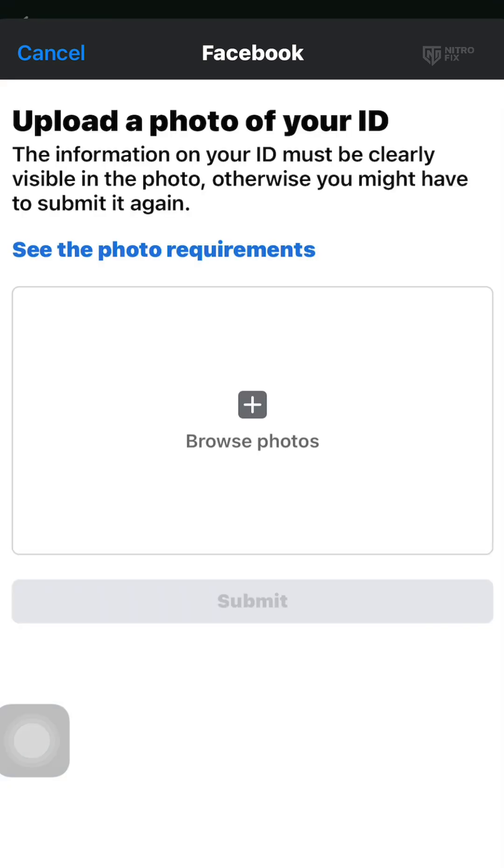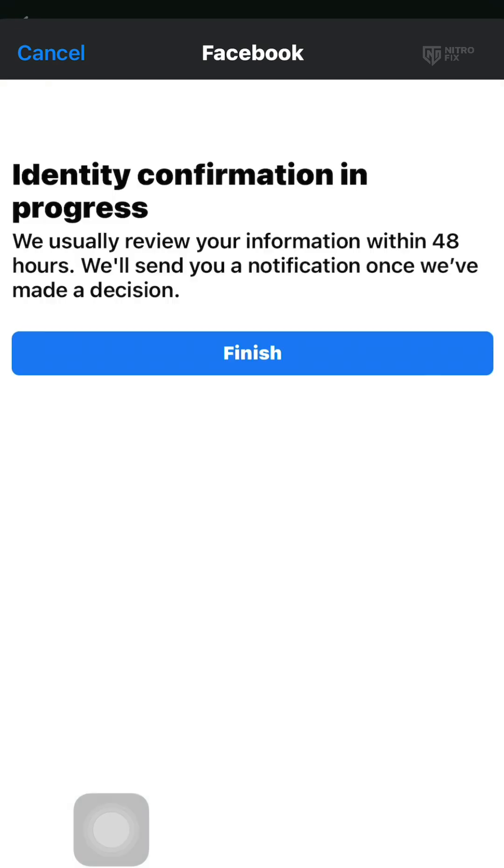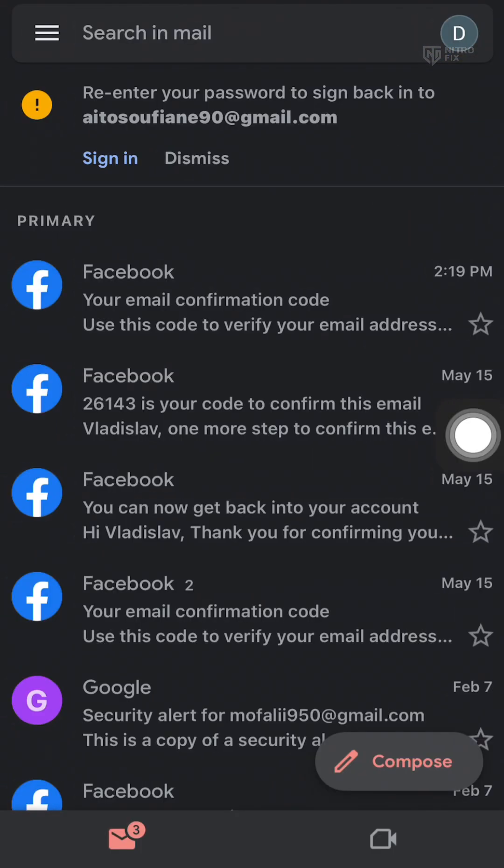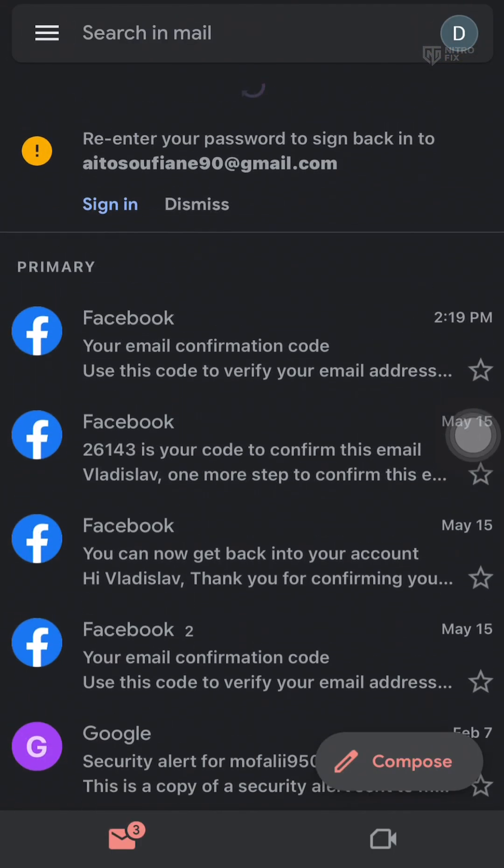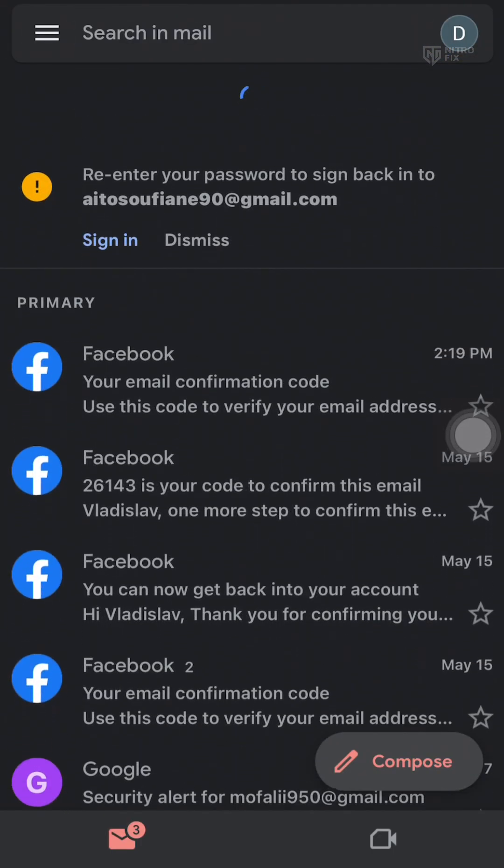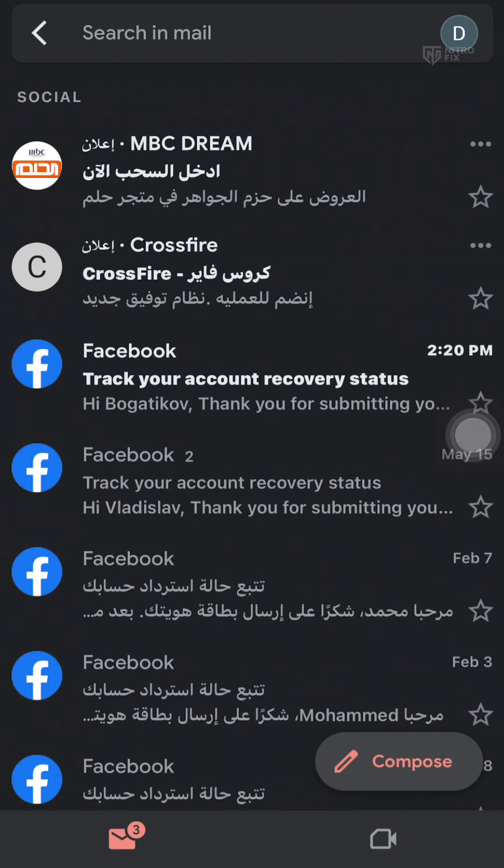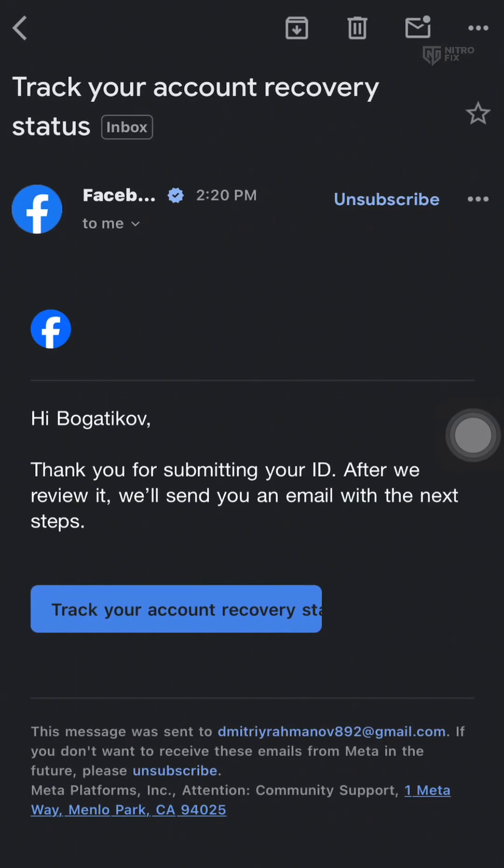Step 3: Facebook will ask you to upload an ID document. In some cases, they may also request a short selfie video for verification. Choose the option that applies and make sure the document is clear, unedited, and that the name and birth date match the account info. A passport is usually most accepted, but a national ID card or driver's license also works if the details match.